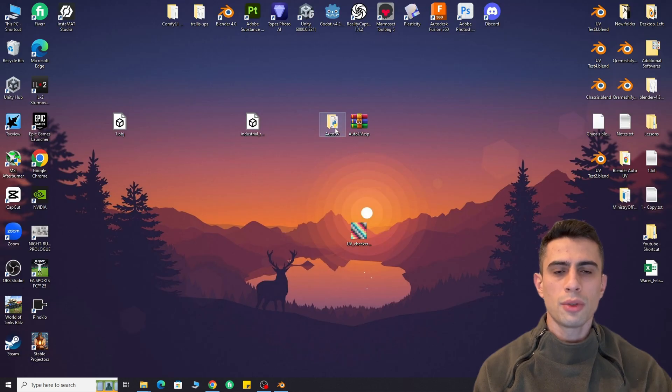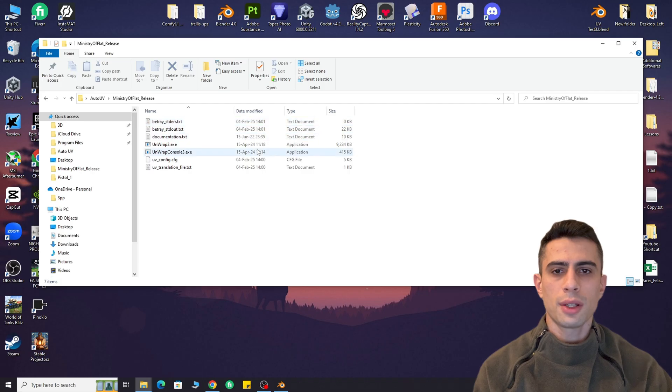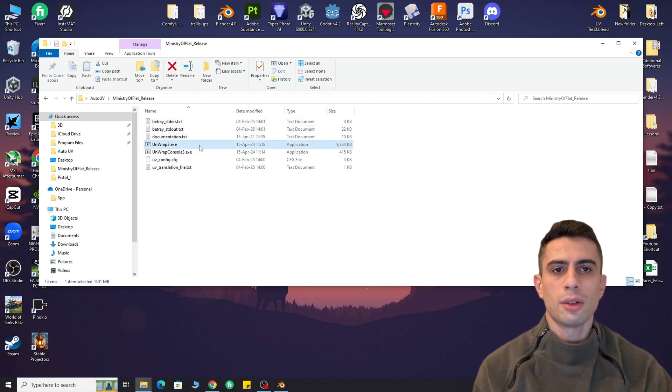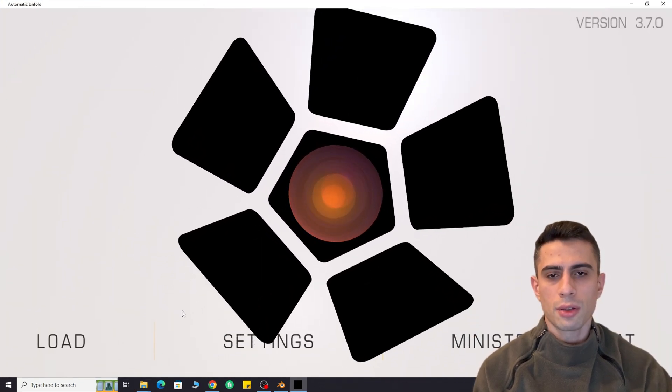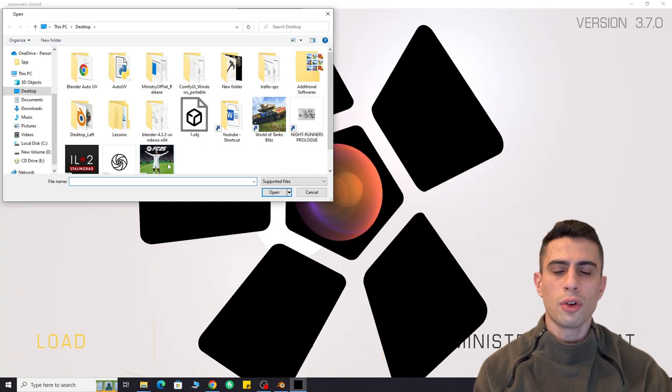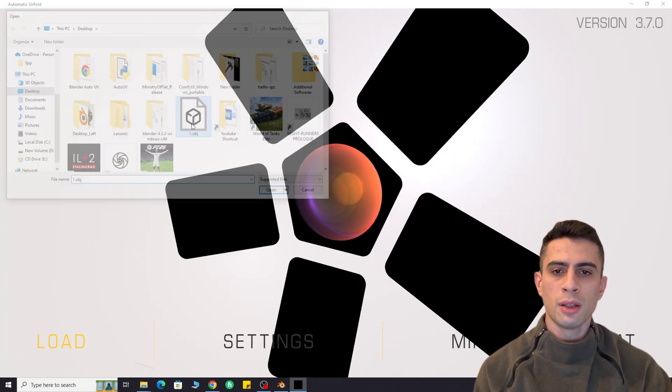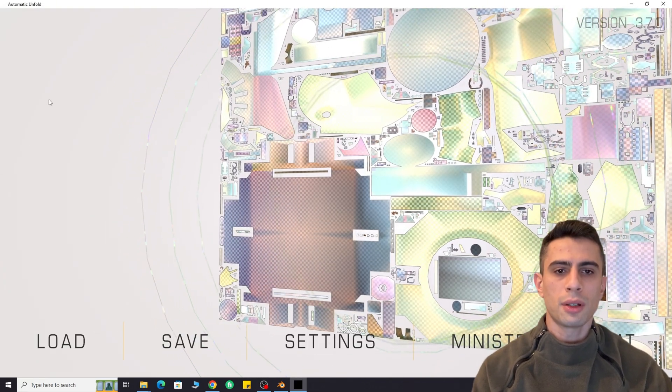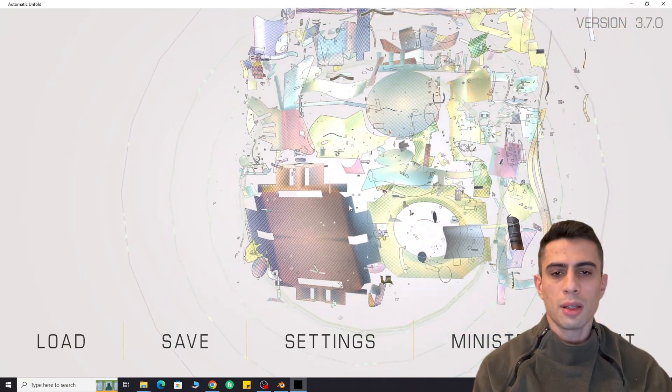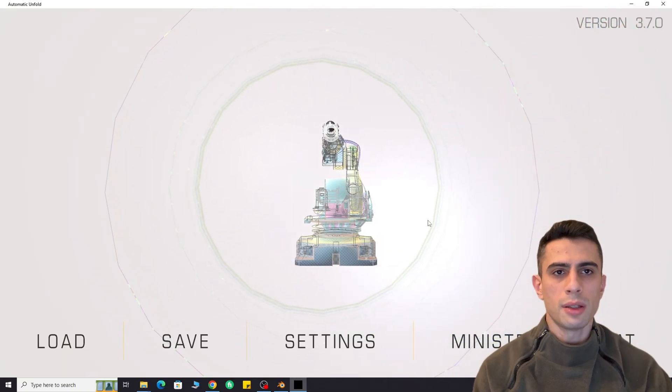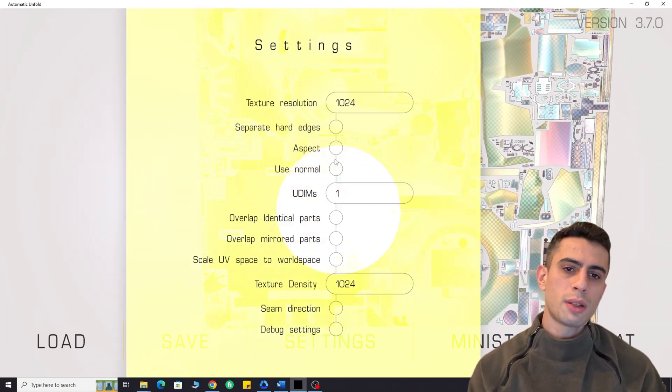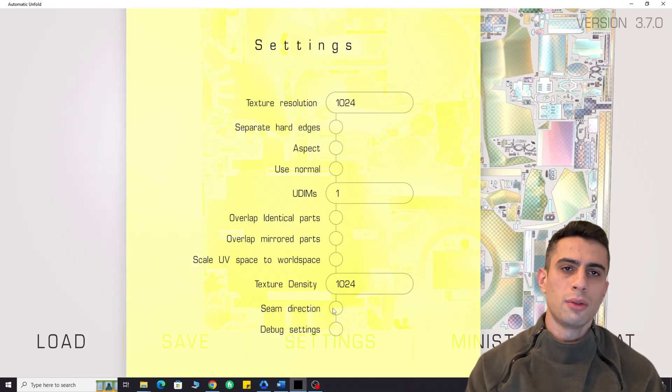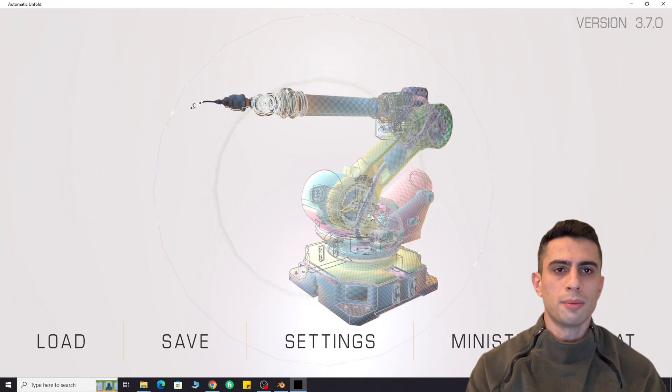There are two ways to use this add-on. The first one is using it as standalone software. Just open it up, load your OBJ file, and it will automatically unwrap it. Then you can save it easily. You can also tweak some settings to fine-tune your algorithm.